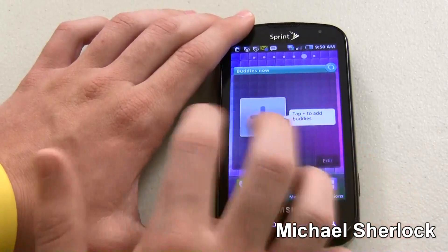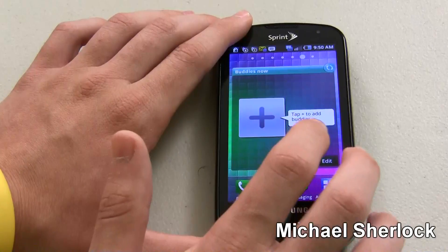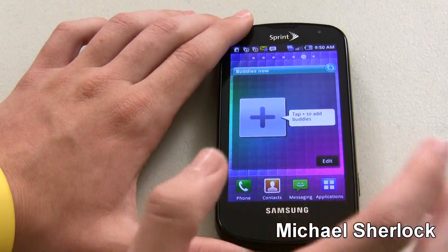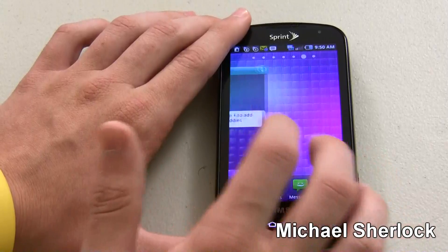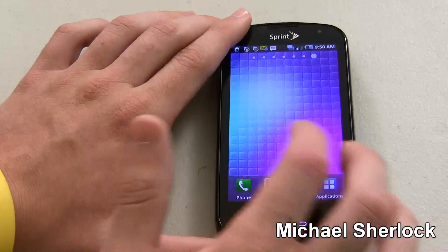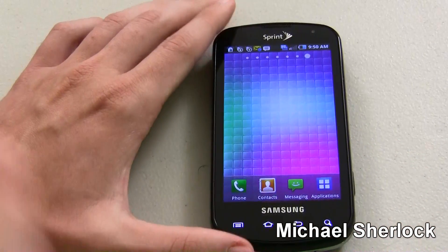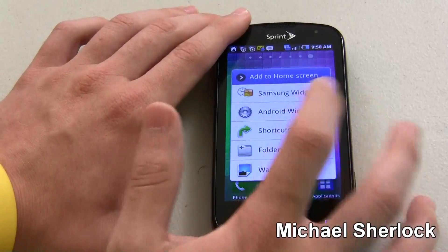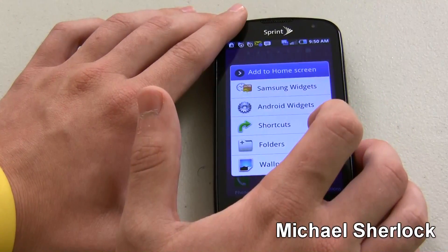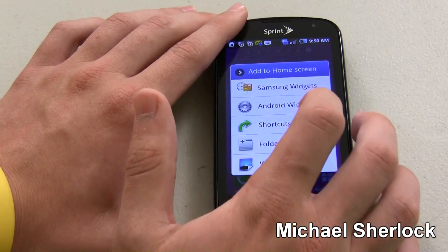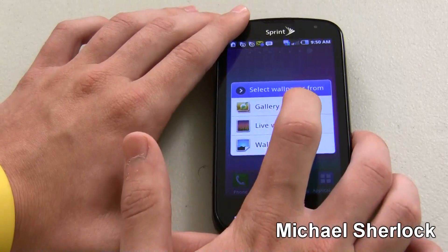Then you have Buddies Now. You can go here and choose some buddies from your contact list that you talk to the most, and then you can have sort of quick access to them from there. And that's all you get standard. But you can do a lot of customization — you have multiple things you can add to the home screen: shortcuts, folders, wallpapers. So I'll just show you how easy it is to change wallpaper.